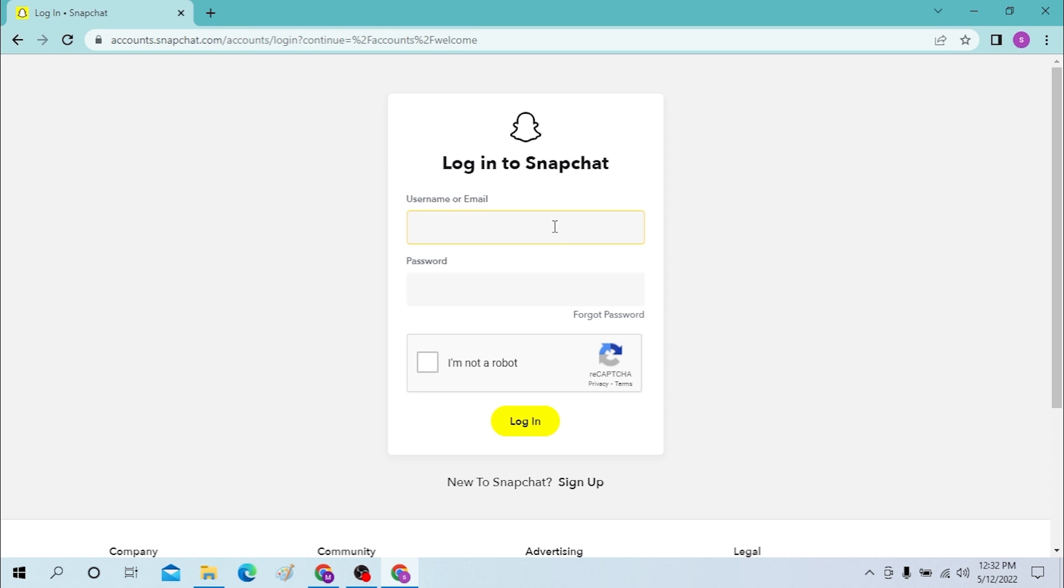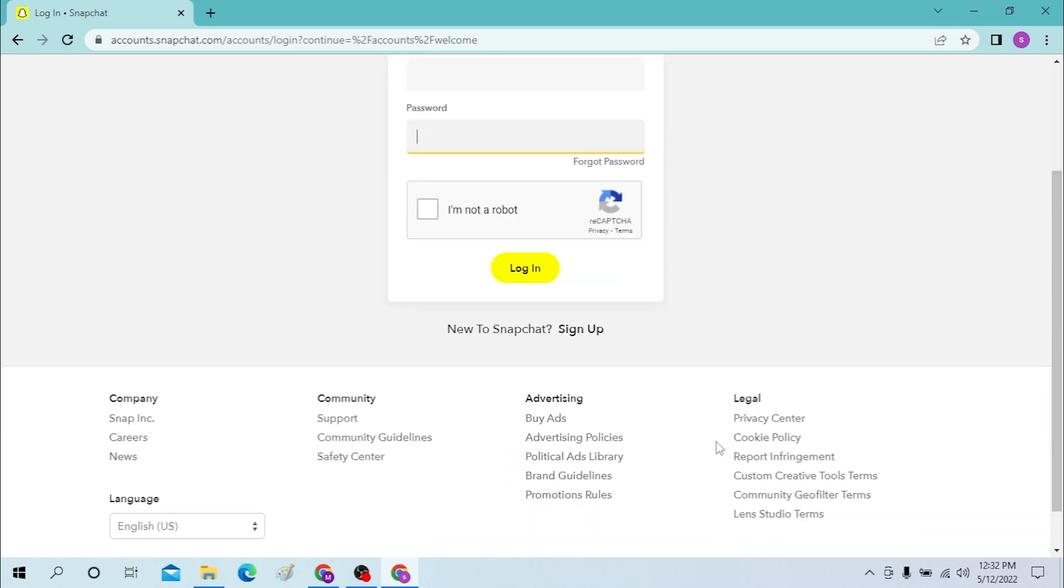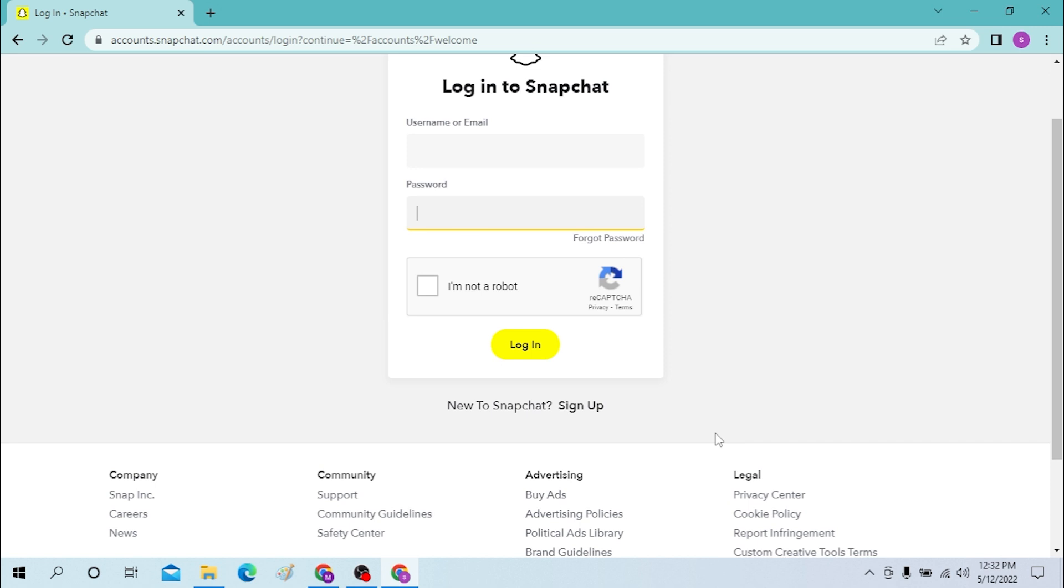If you want to log into Snapchat, you can directly use your username or email over here and type in your password. Click the 'I'm not a robot' checkbox and verify yourself, then just log in.